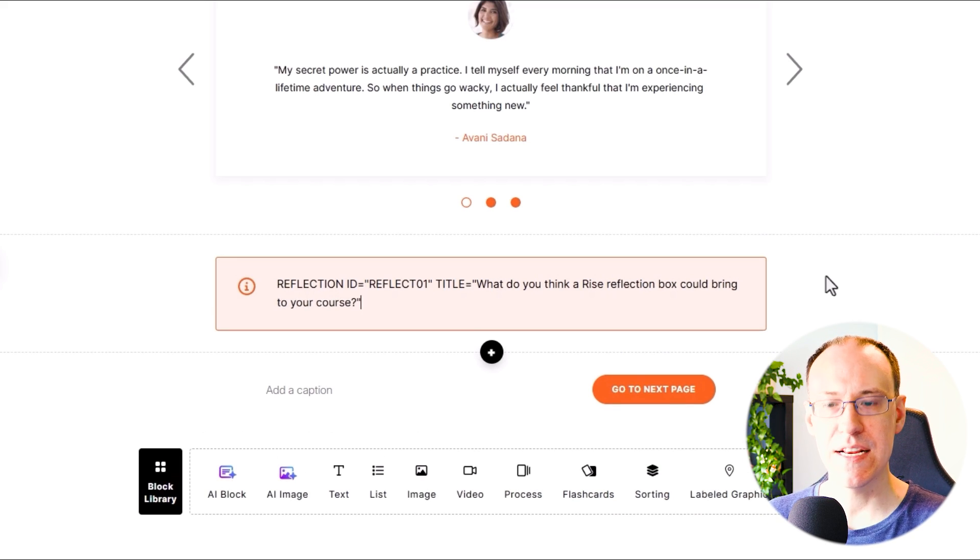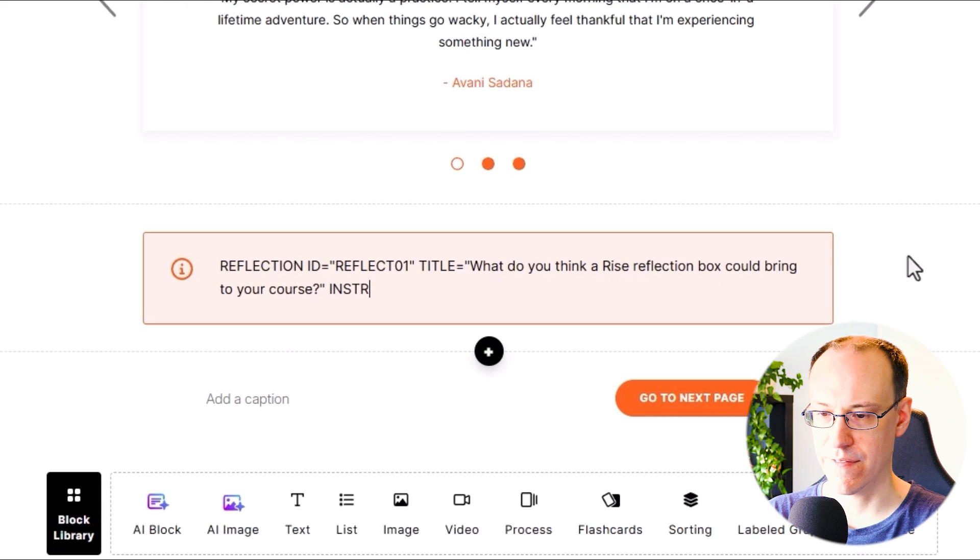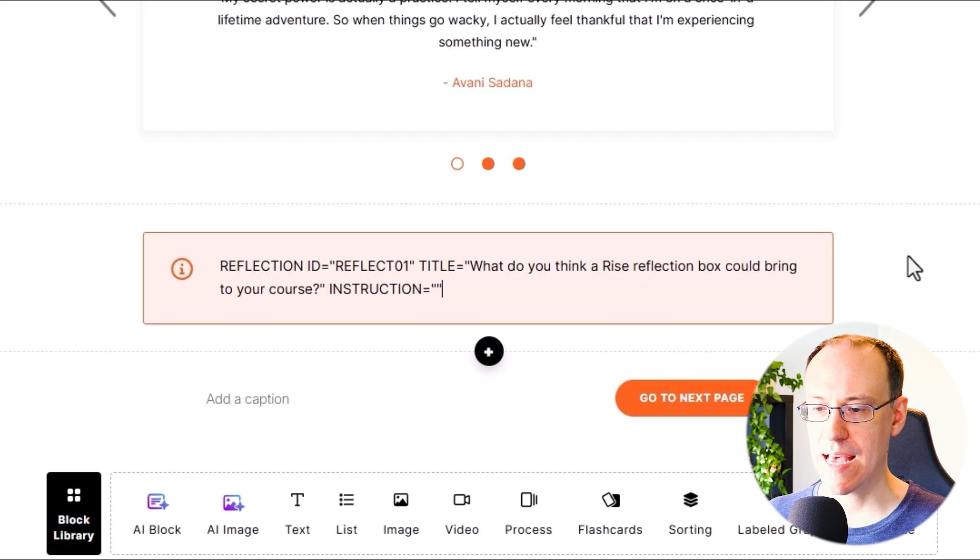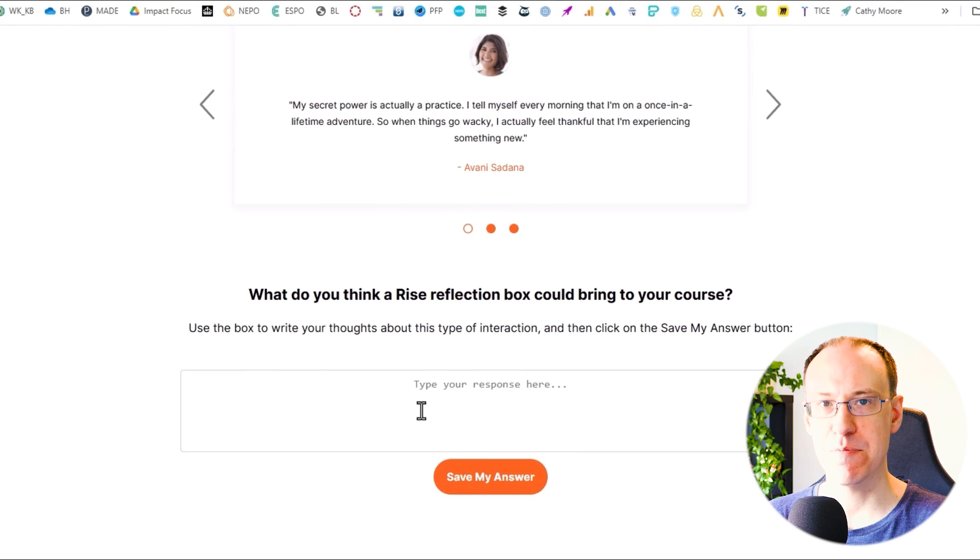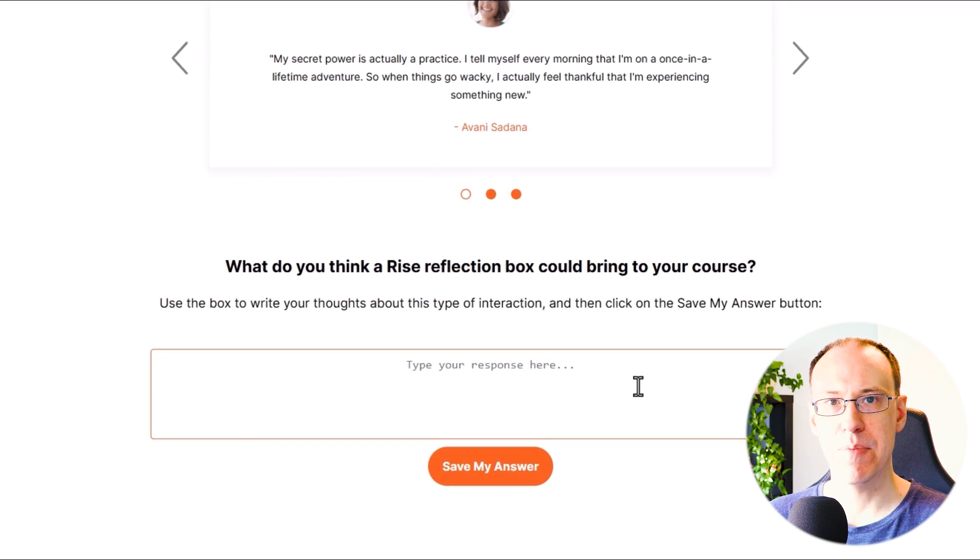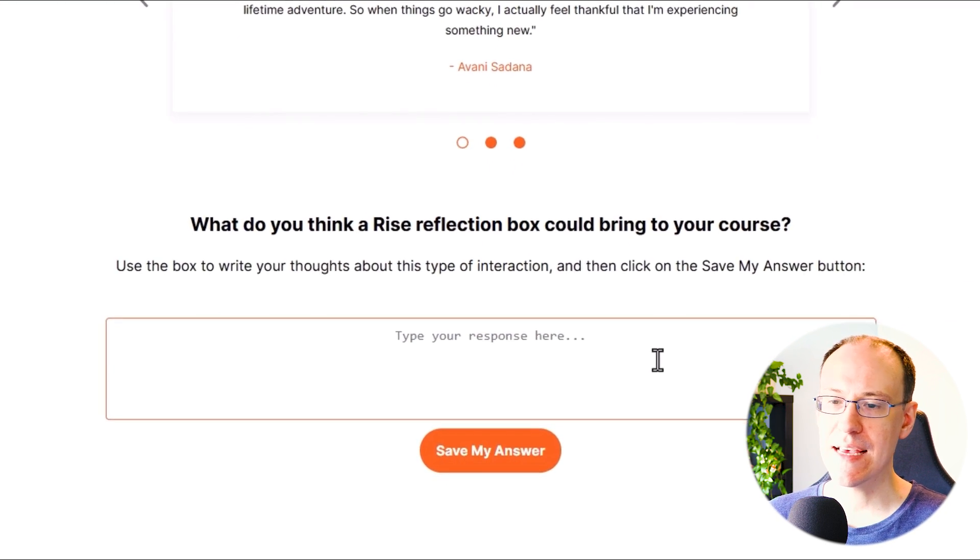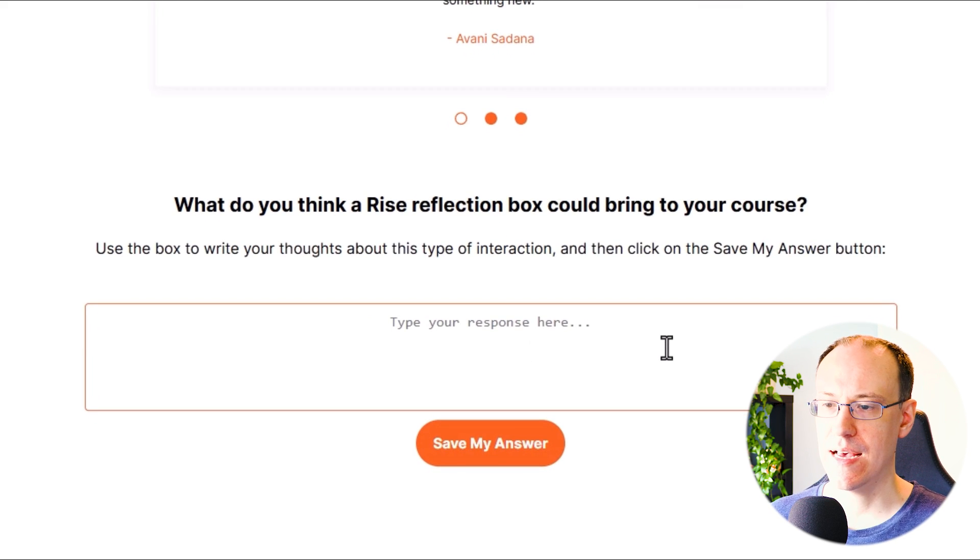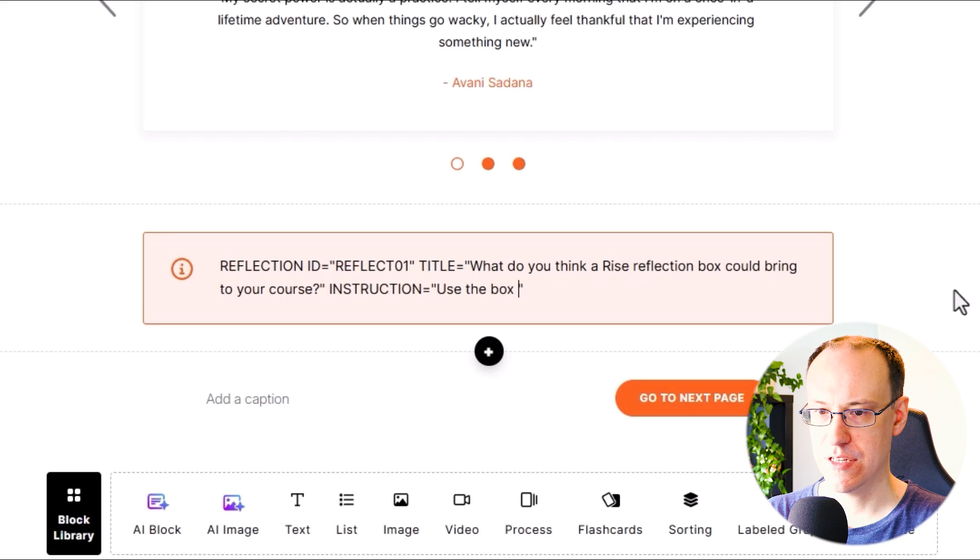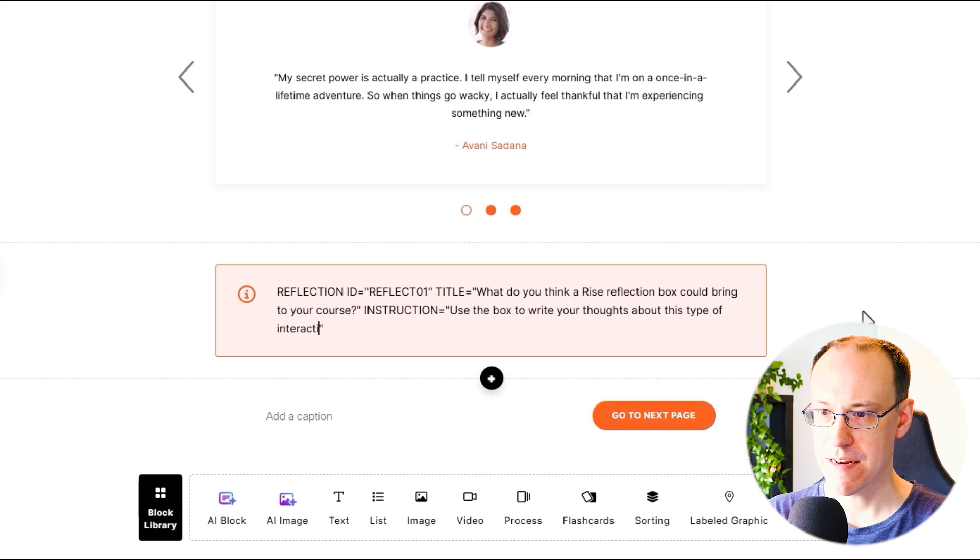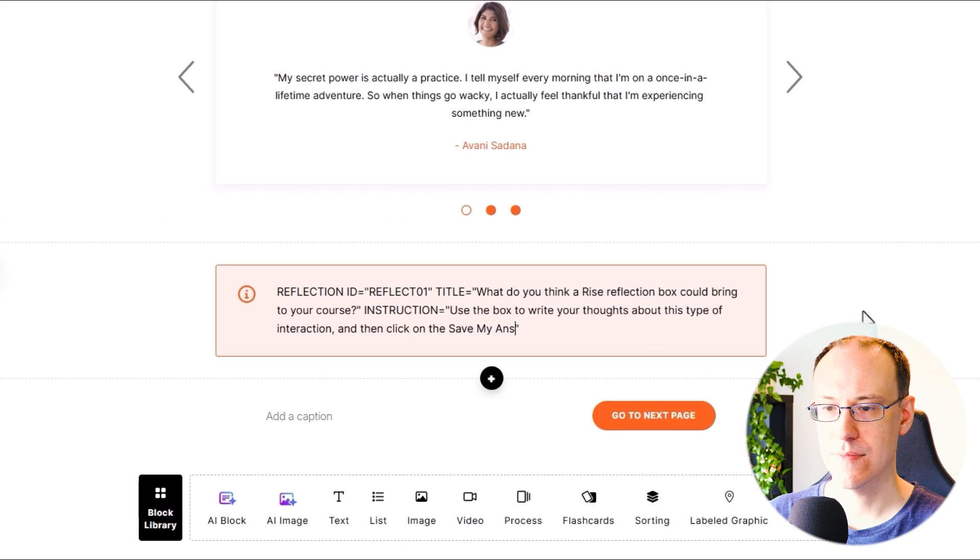And lastly, we need to also type INSTRUCTION equals open and close double quotes again in all caps. This time within the open and close double quotes, we can write anything to be displayed below the heading but above the text box itself. So like a set of instructions for the learner on what to do. I'll type: Use the box to write your thoughts about this type of interaction and then click on the save my answer button.